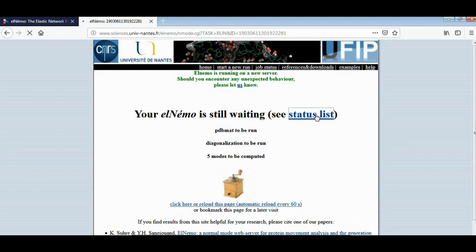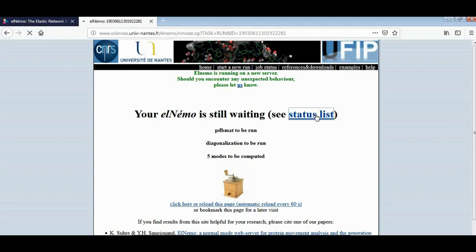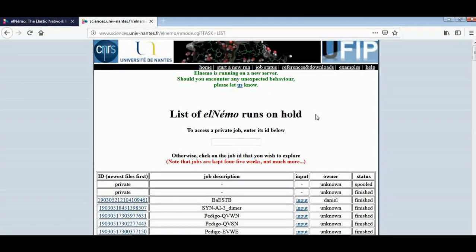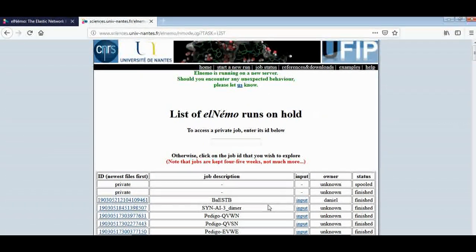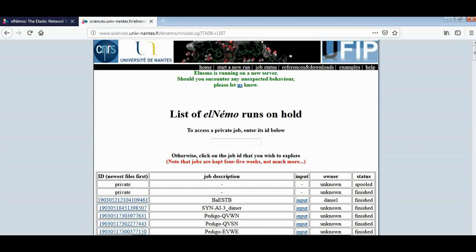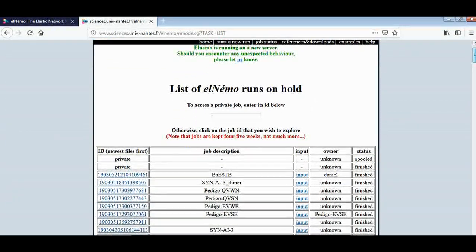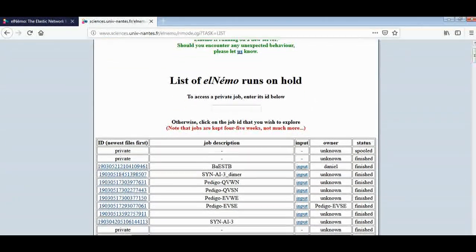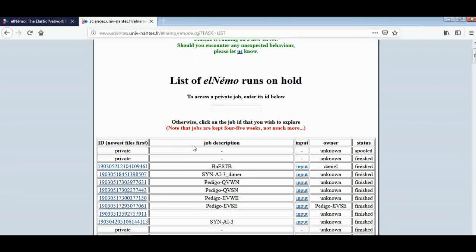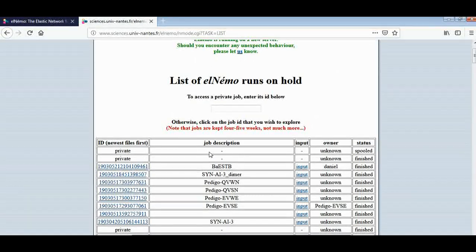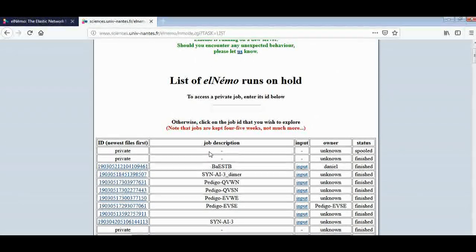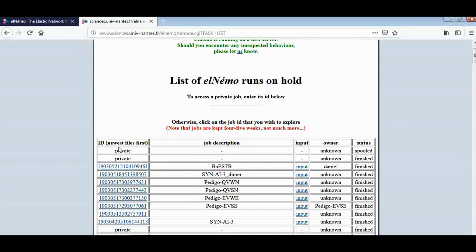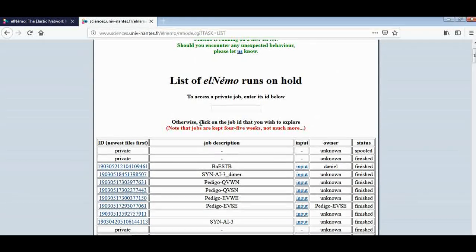This one is ours because our job ID is private, so we can write here like macro I have written. It is working on, so we can go there.